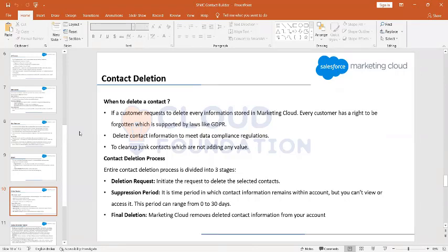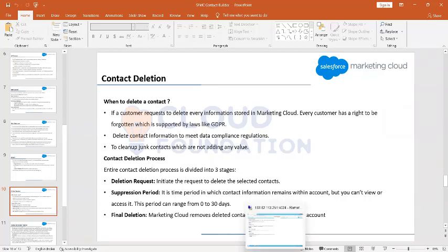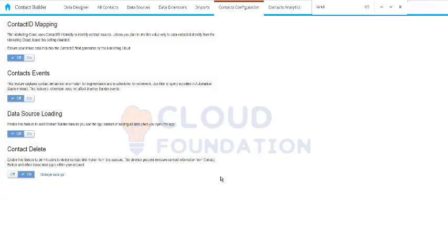Whatever the reason, we may need to delete a contact. Now let's understand how we delete a contact. Deleting a contact is not a very lengthy process from the user's perspective, but in the backend it is processed through many different stages. We'll understand what happens in the backend and what the different stages are that a contact goes through before permanent deletion.